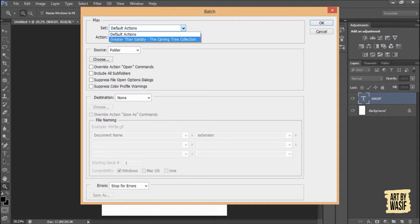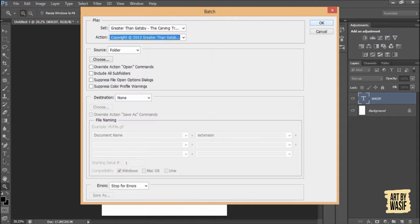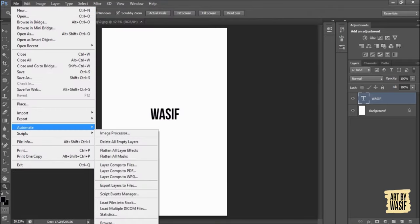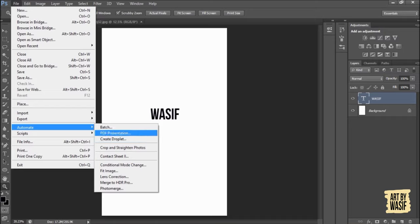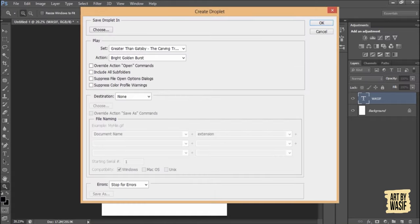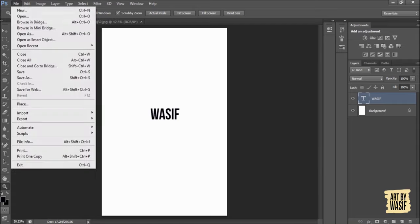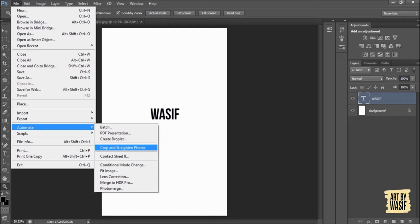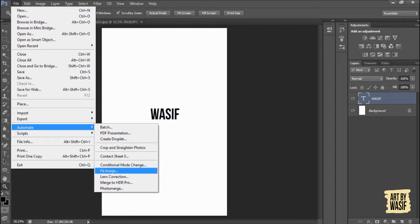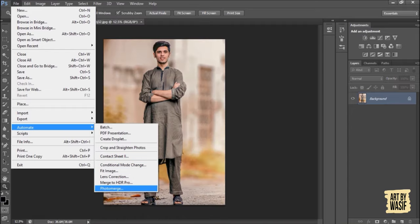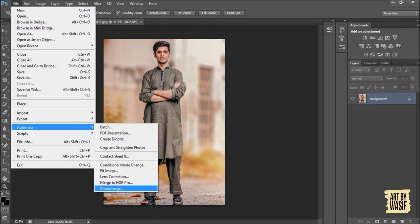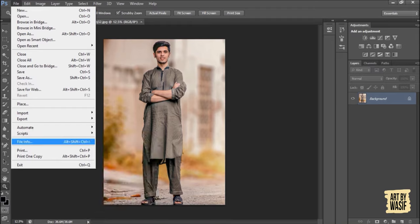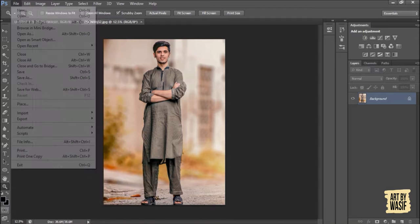Next comes Automate options: PDF Presentation, Create Droplet, Crop and Straighten Photo. I will tell you in next lecture about this. Contact Sheet, Fit Image. Photomerge is mostly used to create panoramas in Photoshop. I will tell you later. First we have to make ourselves know of every function. File Info will get the file info.